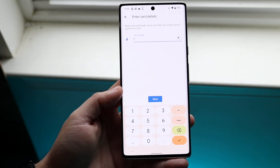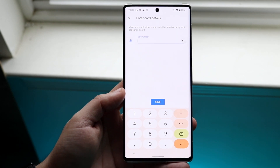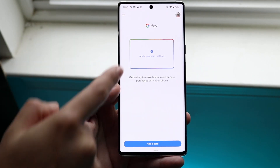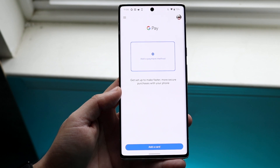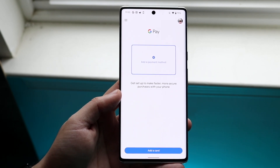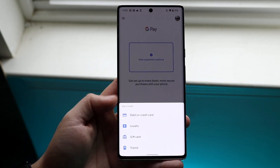Here you can type in the card number and all that information that you have on your credit card. Once it's added, it will come up here and you'll be able to see it just like any other card. You can also add a card by clicking down here.